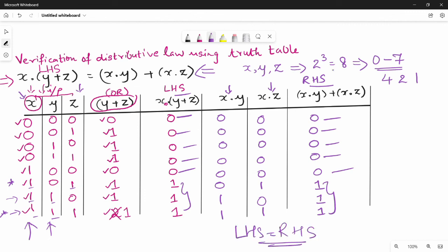Let's compare and validate. The distributive law is verified through the truth table. See you in the next video. Thank you. Bye.